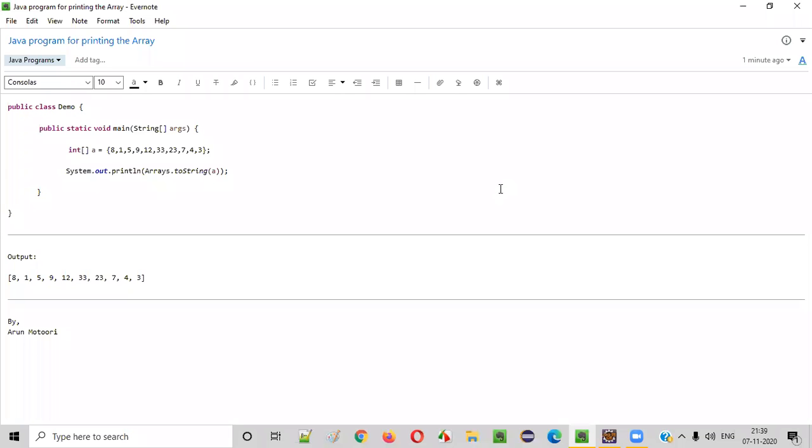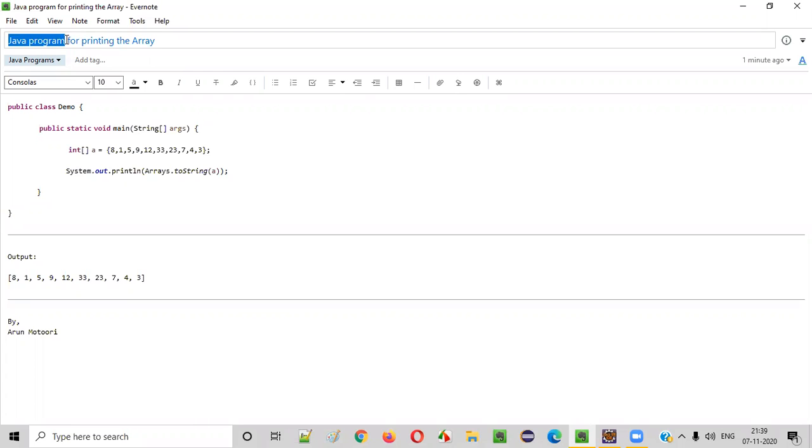Hello everyone. In this video session, I'm going to practically demonstrate a Java program for printing the array.